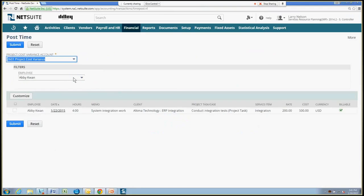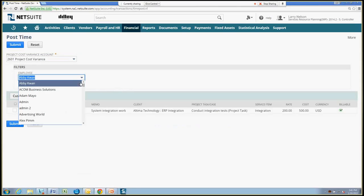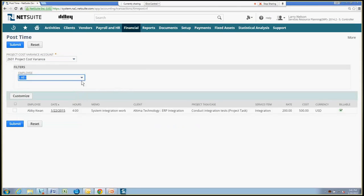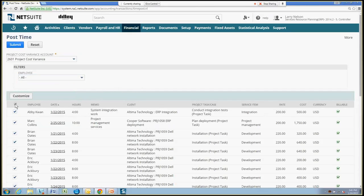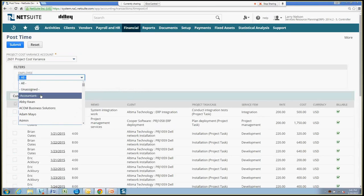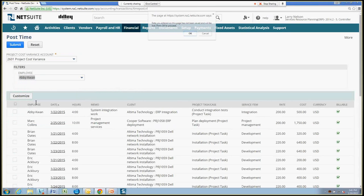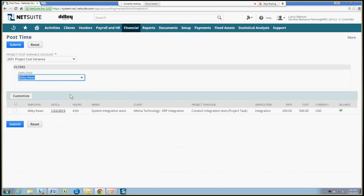In this case, I'm filtering out by Abby, but I can look at all employees and submit time against all just by clicking the box here. Or I can filter out by a particular employee, in this case Abby, just for demo purposes. And here's our time that we just put in, so we'll go ahead and approve that.